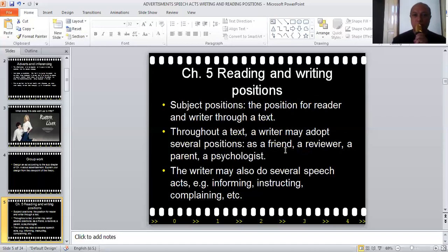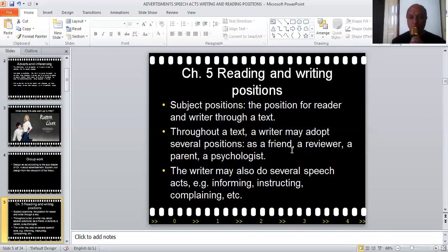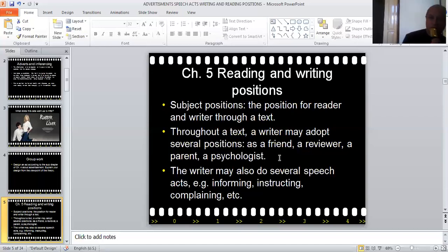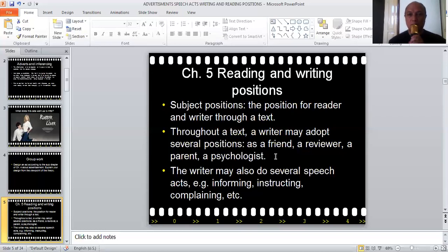Throughout the text, a writer may adopt several positions. If you read a text, you may realize that in some parts the writer talks to you as a friend. In another part, he or she might adopt the role of a reviewer — reviewing your life, your work, your habits. And then suddenly he or she switches to a parent who gives you comfort, who counsels you on personal issues. And then at some point, he or she would probably be a psychologist, offering you advice on what to do, what to think, how to feel. So again, these are the several positions that the writer may adopt throughout a text.